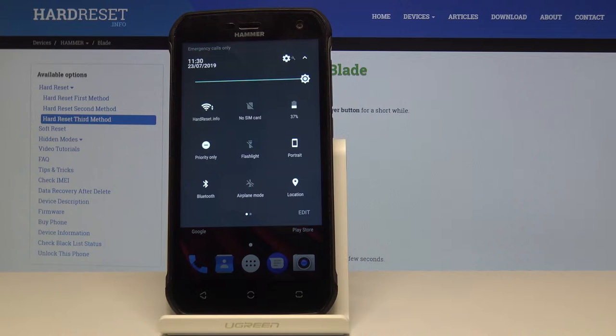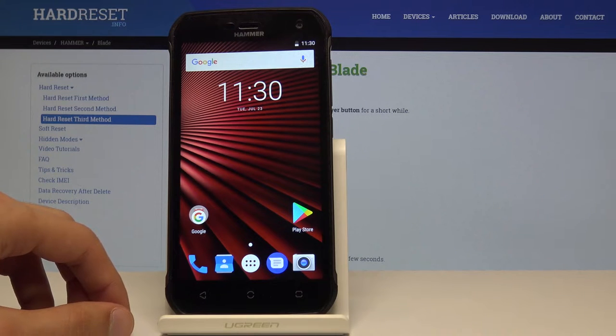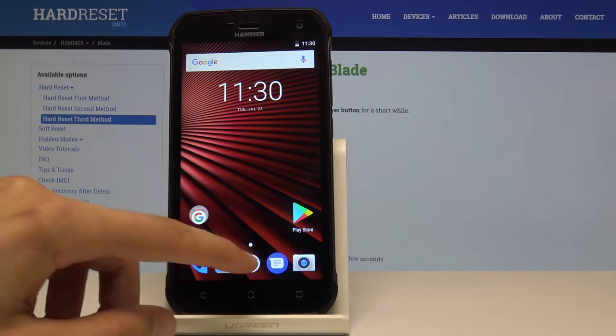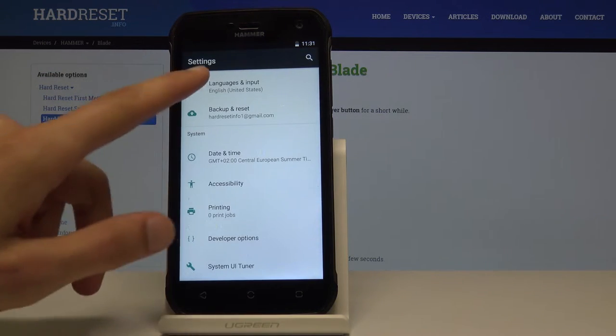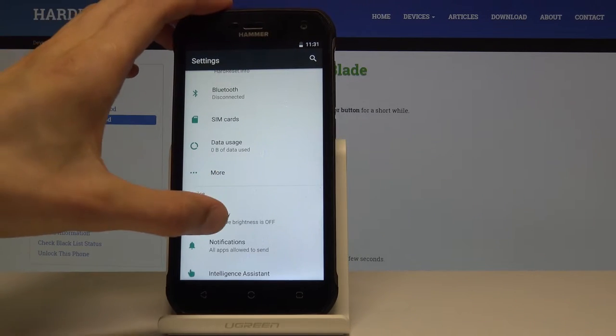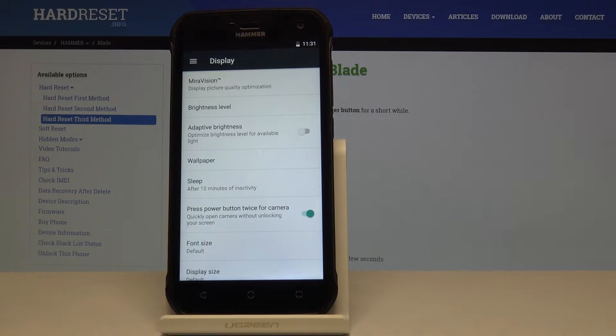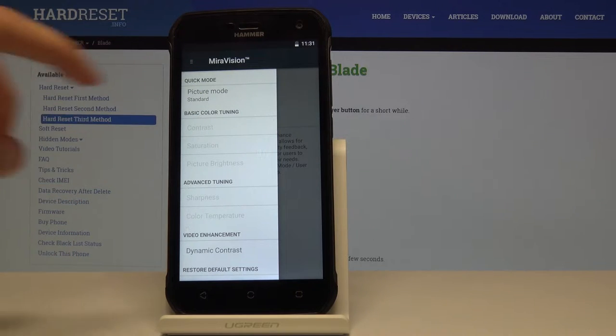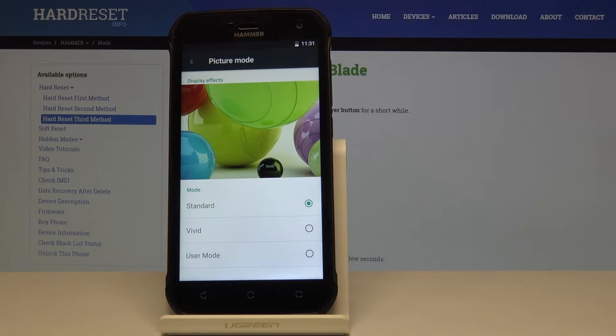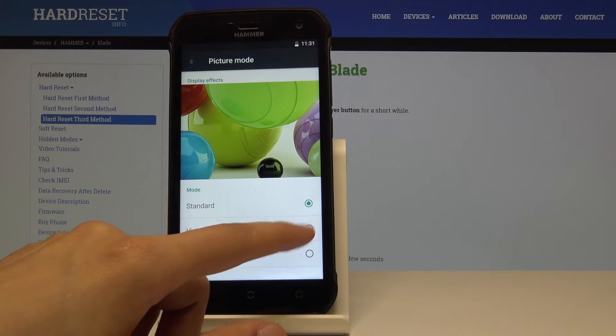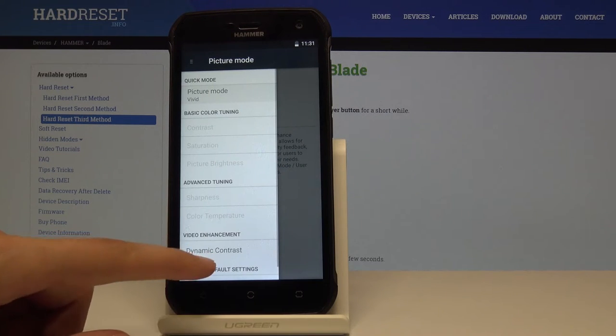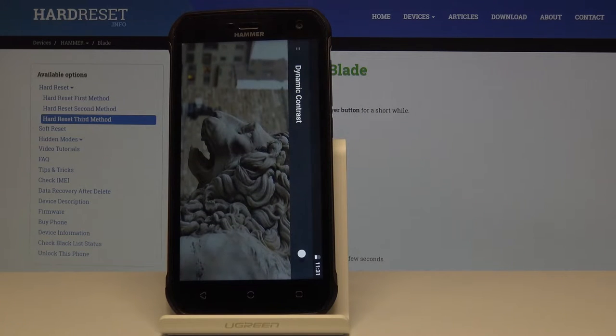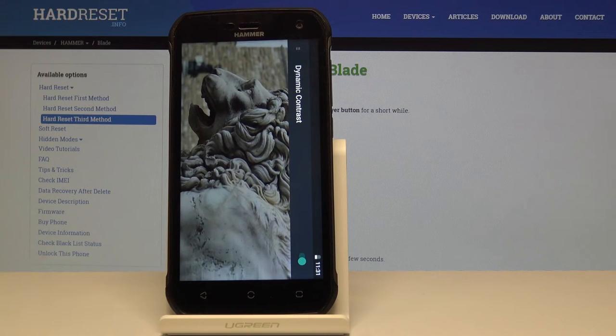Then moving on, we're going to go into the MiraVision settings, and basically what it does is just changes the color saturation and contrast of the display. To do it we want to go into the settings right here and it's going to be under the display settings. From here at the top you will see MiraVision, and you have picture mode which is by default set to standard. But you have three different options which is vivid and user mode. User mode you can customize it.